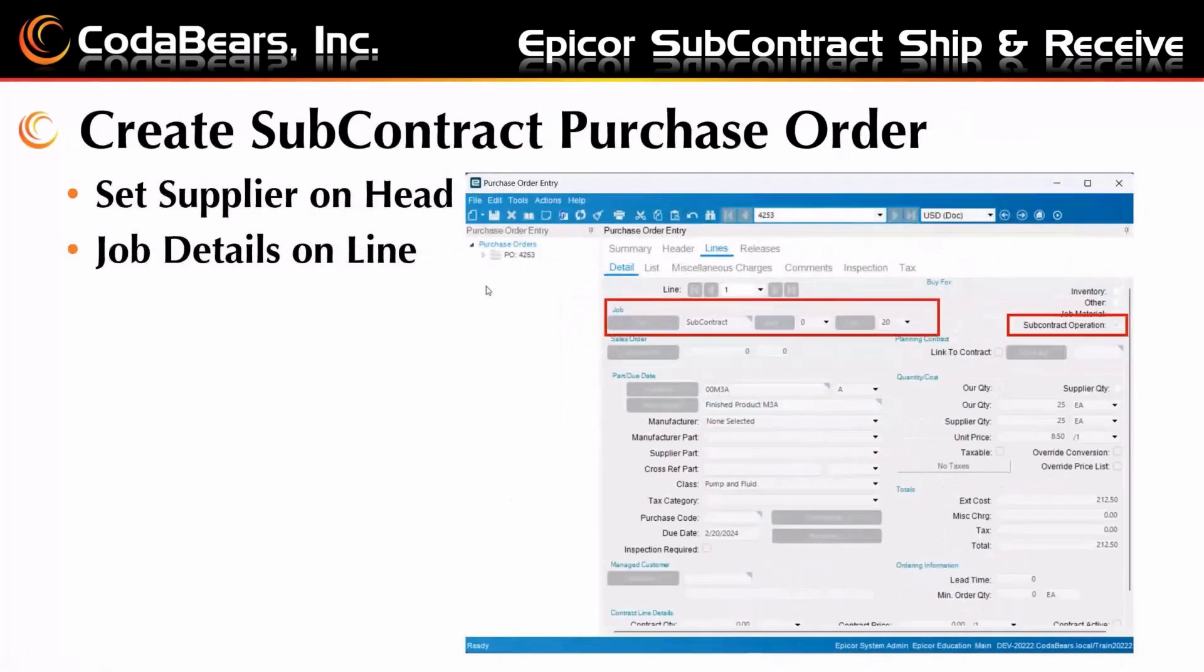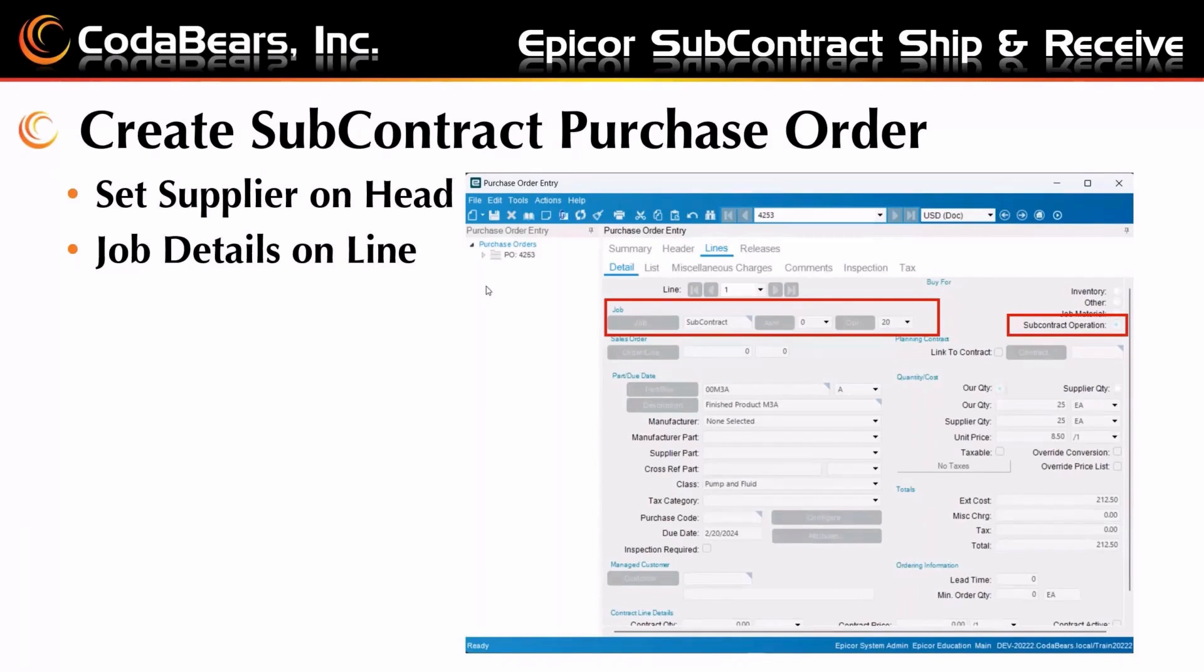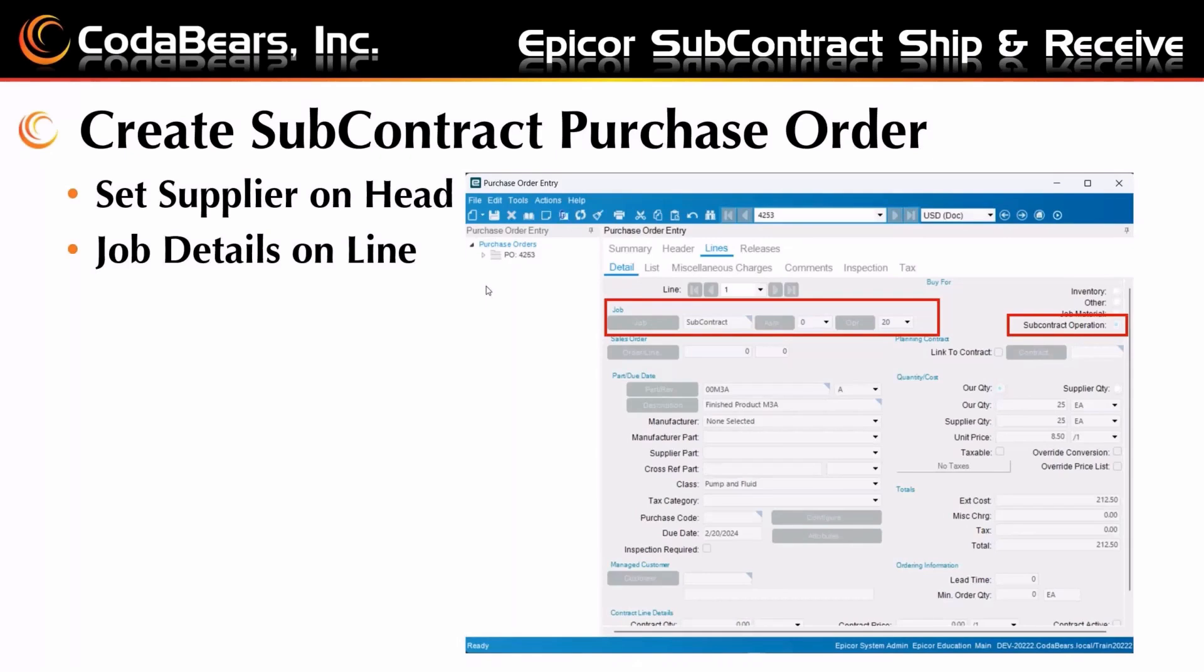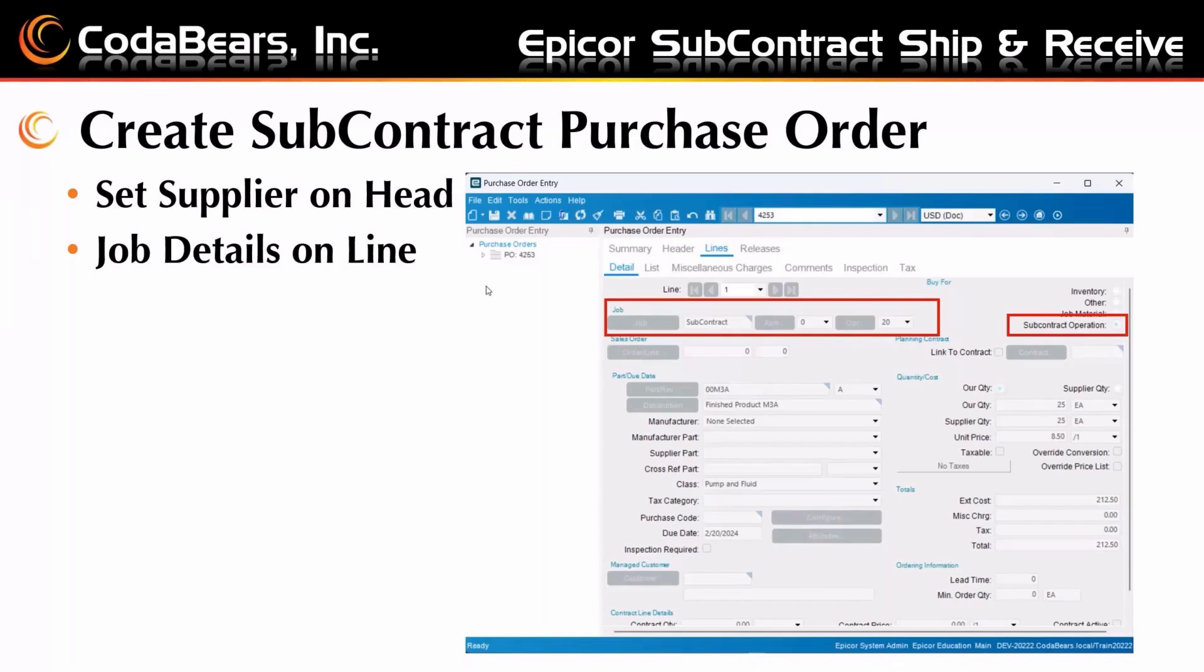So once you have that subcontract out, you're going to need to have a purchase order to be able to send to your supplier. That's created from purchase order entry. The key is when you are creating your line, you have to select subcontract operation and you have to select the job, the assembly, and the operation that you're subcontracting out. The only operations that will be available in this screen are going to be the ones that are subcontract. So if it's not a subcontract operation on your method of manufacturing, on your routing, then you can't send it out with a subcontract purchase order.